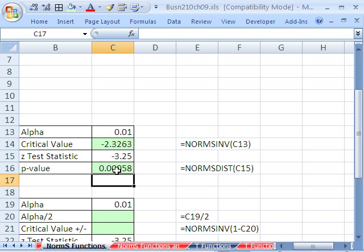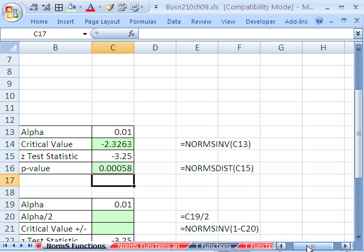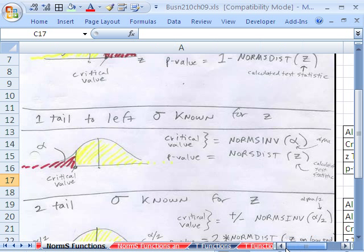That's pretty small. So when we compare it up here, our rule for comparing p to our alpha, if it's less than, we reject the null hypothesis. For our critical value, when we do our test statistic, if this is on the low end less than, then we go ahead and compare. And if it's less than, we reject the null hypothesis.